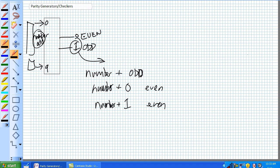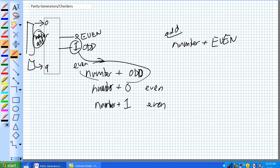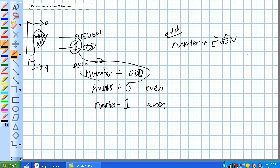If you want to use it as an odd parity generator, exact opposite. So, you would just take the even plus the even output. So, that's used as even parity generator. That's used as the odd parity generator. That's about it for parity generators and checkers.